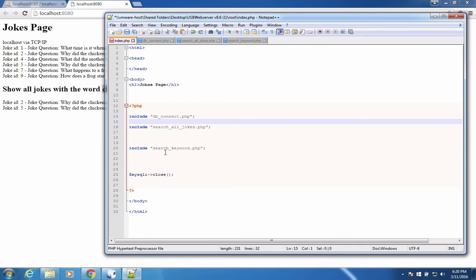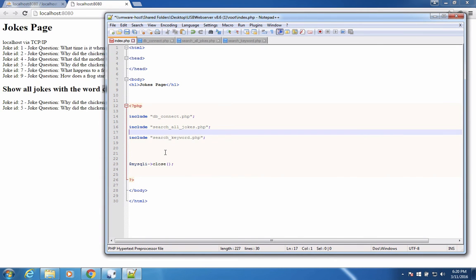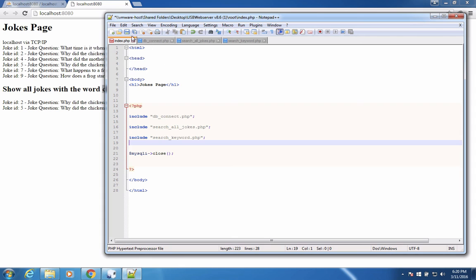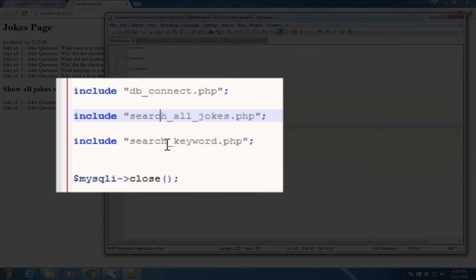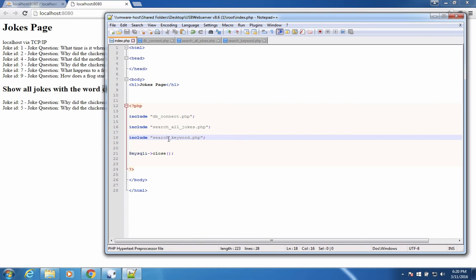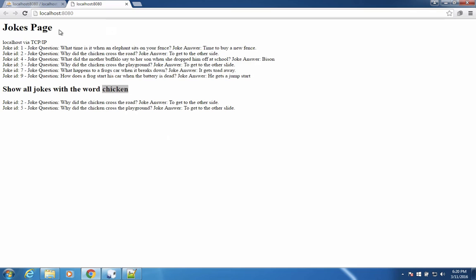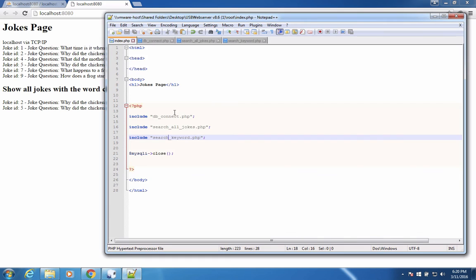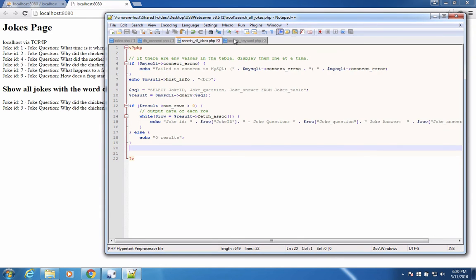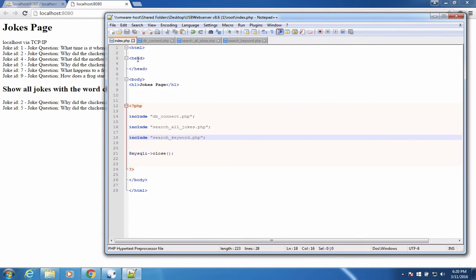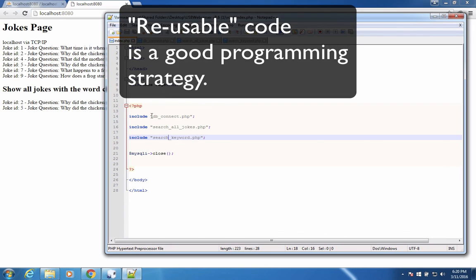So I have made my index file much more readable. So we have this database connection. Then we search all jokes and we search for a keyword, which in this case is chicken. So my code really has just been reorganized. Let's see what happens when I rerun it. I should get the exact same results before with no errors. But now I have these three different support files. And the reason why you do this is because PHP can become very long. Your pages can be hard to read. And this is also reusable. So if I want to reconnect to my database, I can always use this code here.